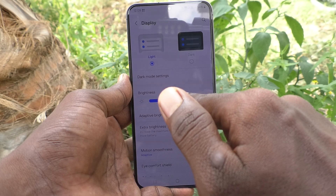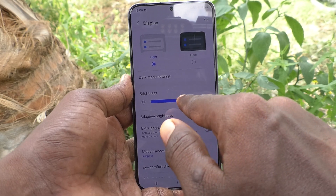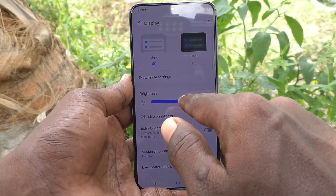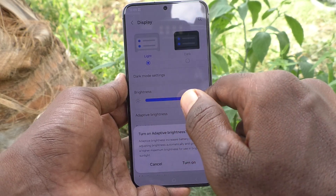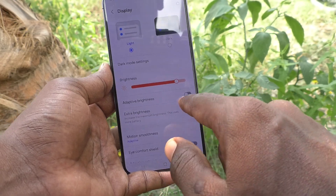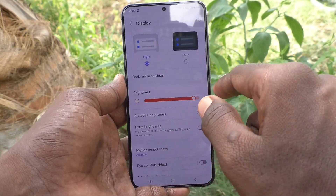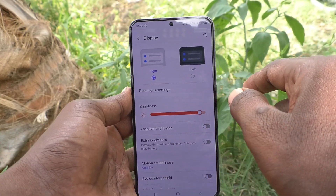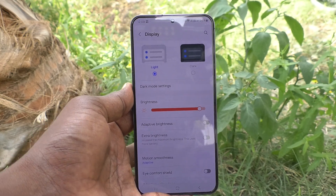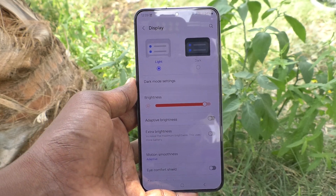Now I set it to a desired level and it is fixed. So in this way you can easily turn off adaptive brightness and set your own brightness on your Samsung Galaxy S24 Plus 5G. That's all friends, thanks for watching, bye.